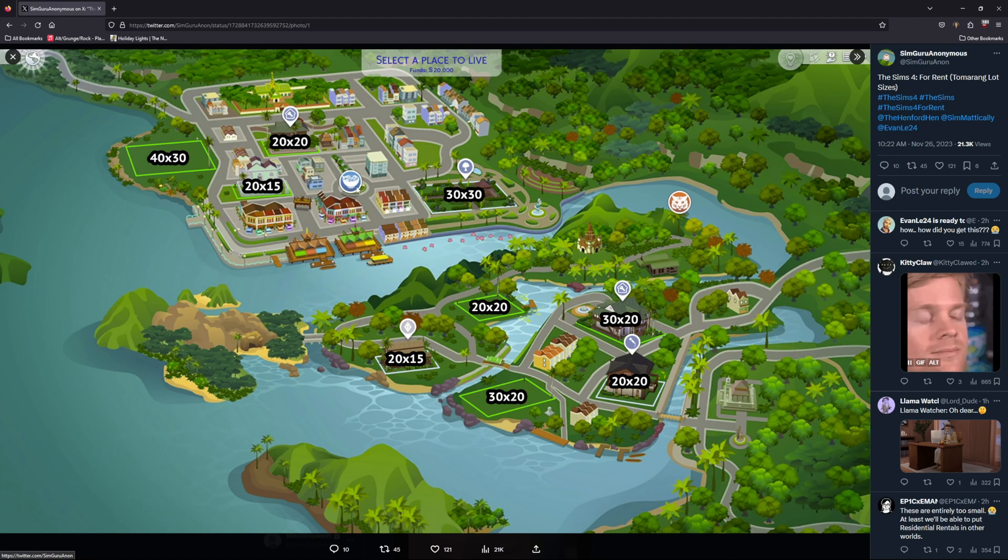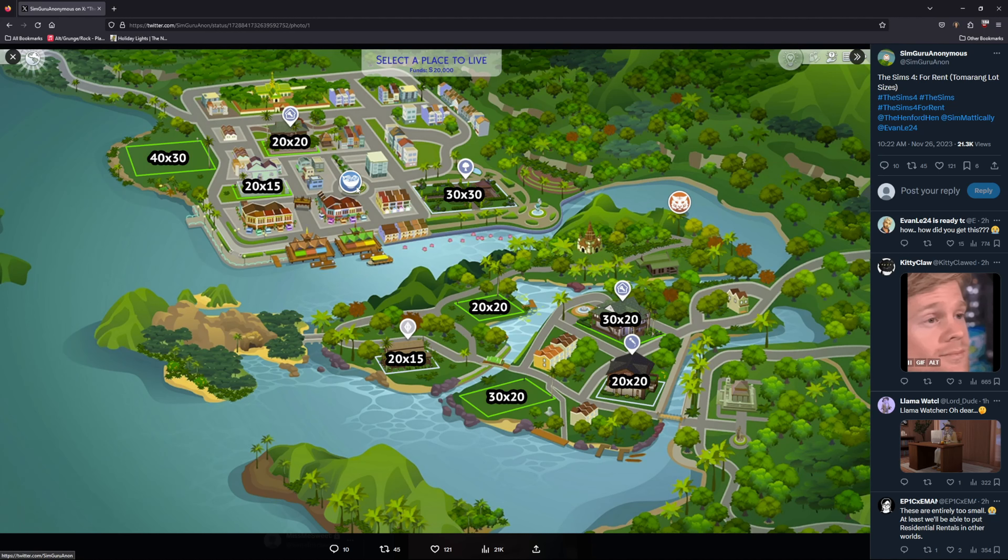The top part of the map looks like it's based on the night market district. It has a 40 by 30, a 20 by 15, a 20 by 20 with an icon indicating it's the new residential rental home lot type, and a 30 by 30 park which may be the botanical garden.